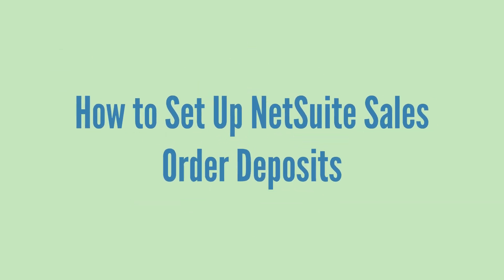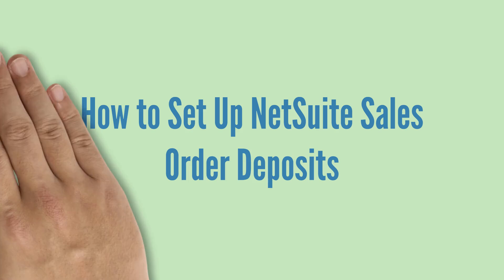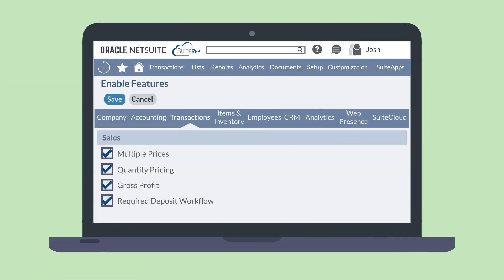To set up NetSuite for sales order deposits, you'll need to enable the Required Deposit Workflow feature. You can access this feature on the Sales section of the Transactions tab in Enable Features. After selecting this feature, save the page.